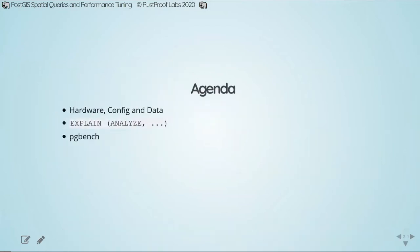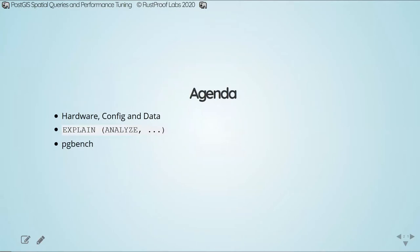Today we are going to focus on performance. We're starting with a bit about hardware, how I've configured PostGIS, and the data I'm working with — this will set expectations for the kind of performance we can get. Then we'll spend the bulk of today talking about queries, looking at results and output from EXPLAIN ANALYZE and related commands. Finally, we'll quickly dive into PGBench and how I approach benchmarking analytical and spatial queries using that tool.